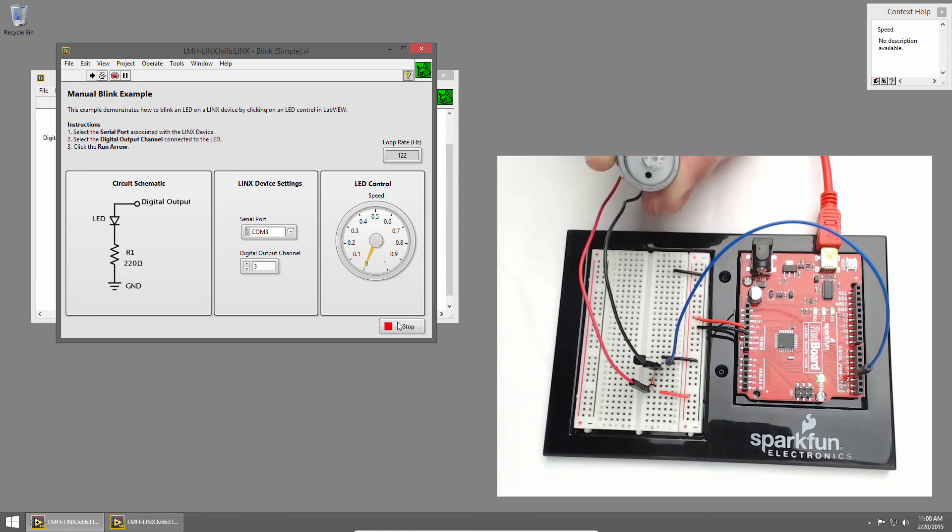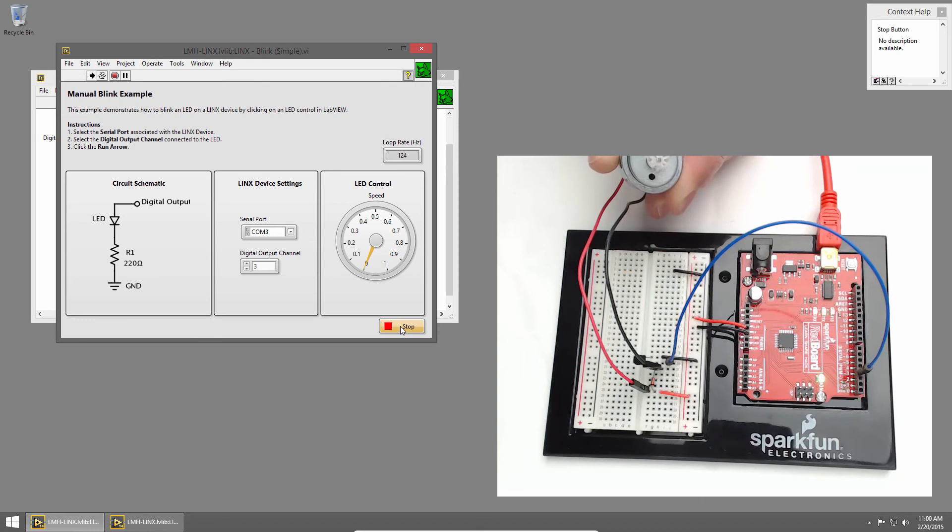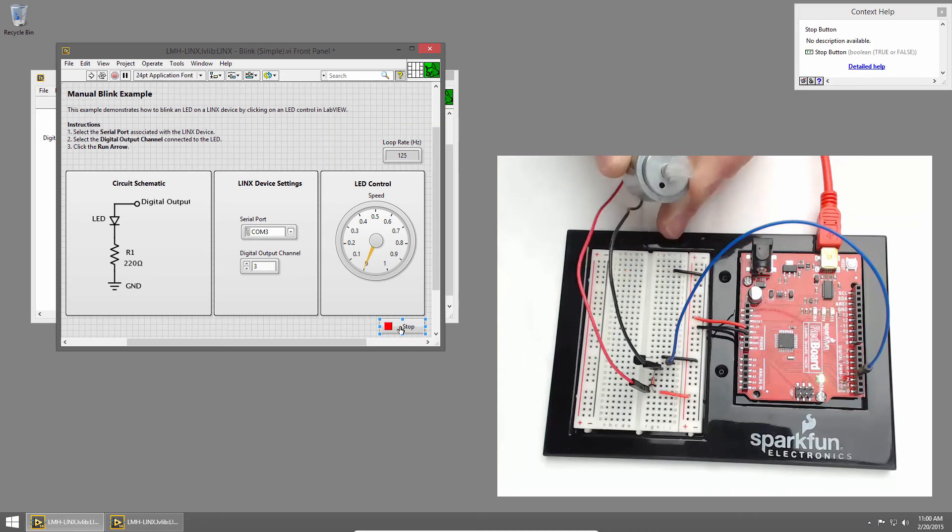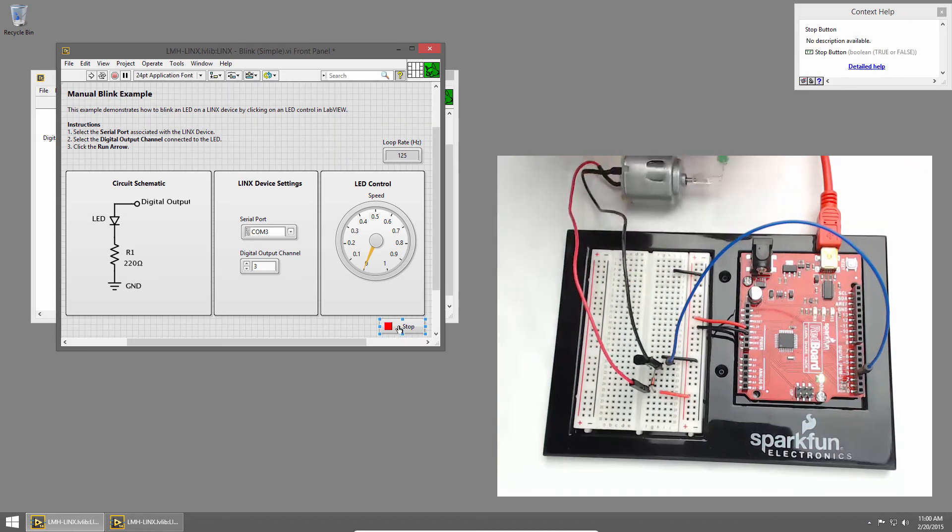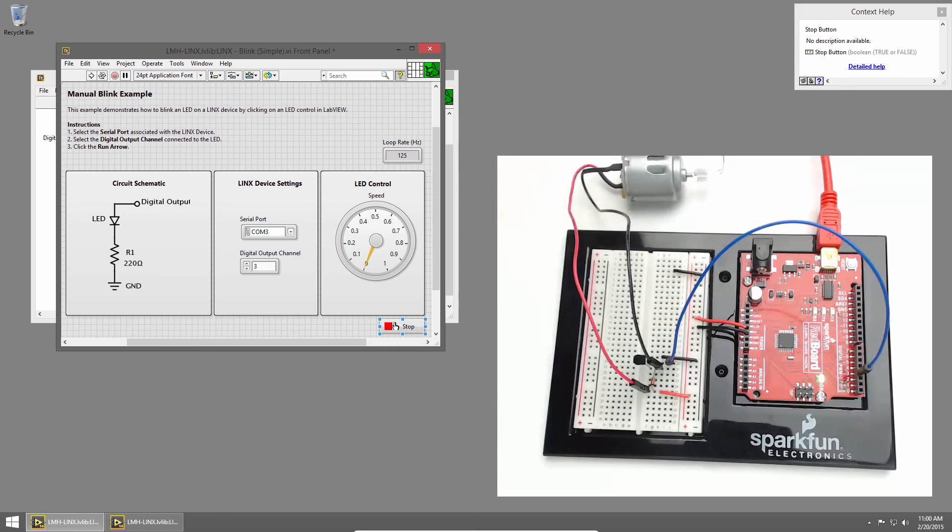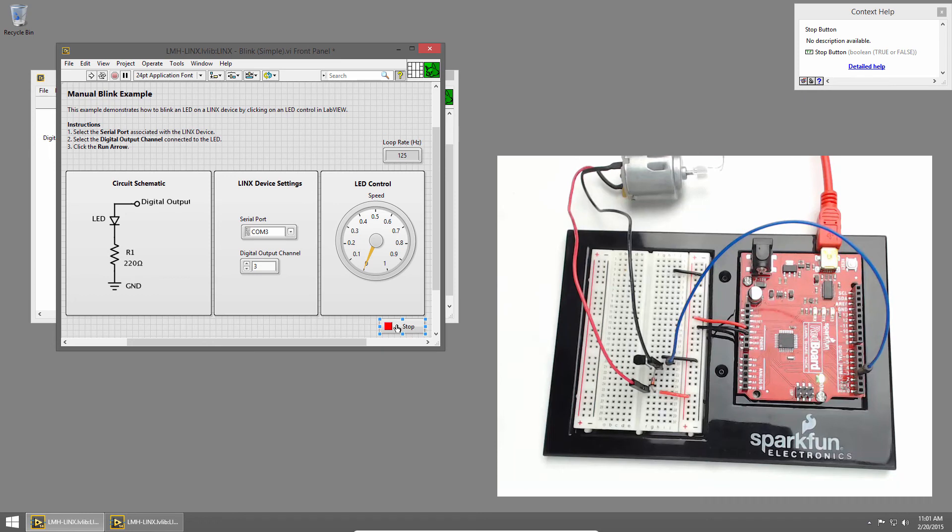Make sure to stop it before stopping the VI. So that does it for DC motor basics. We saw how to turn the motor on and off, and then how to control the speed.